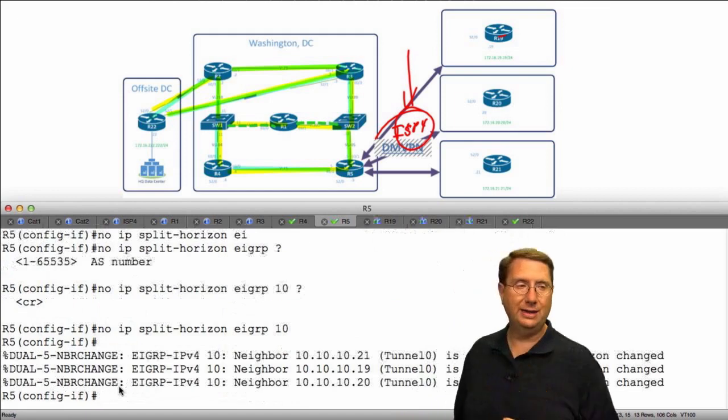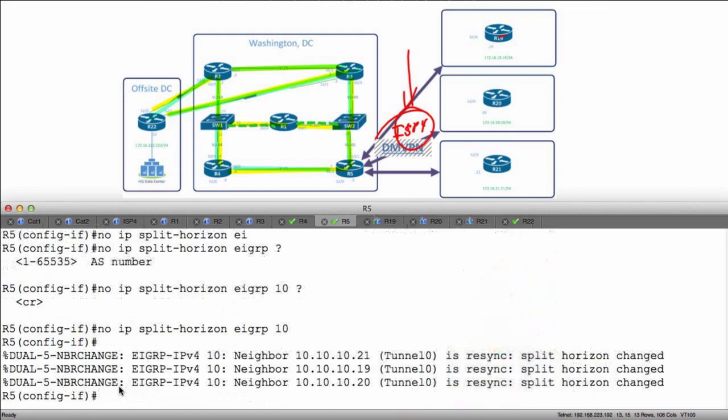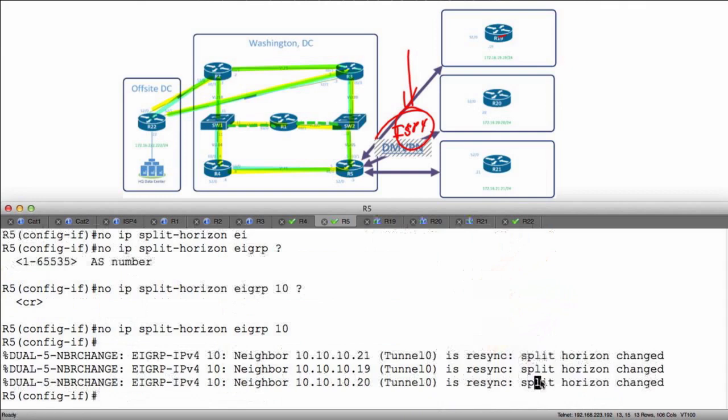Now the moment I do that, it's going to bring my links down. They re-synchronize because my split horizon behavior changed.